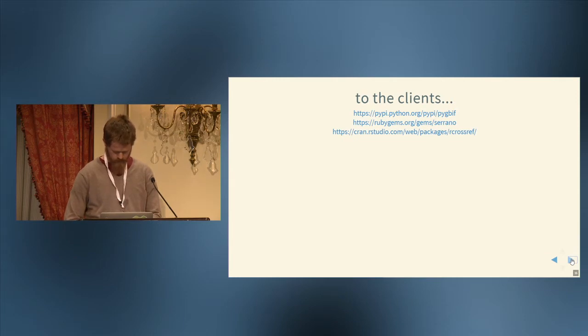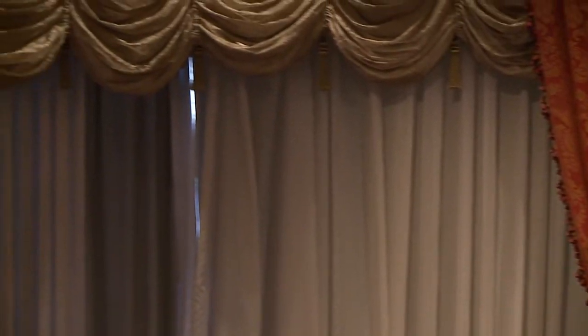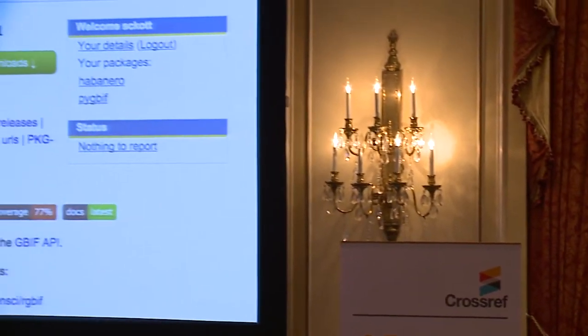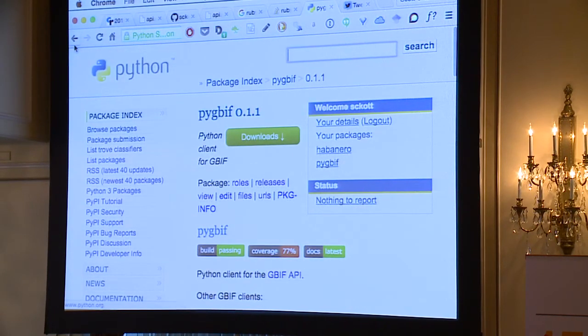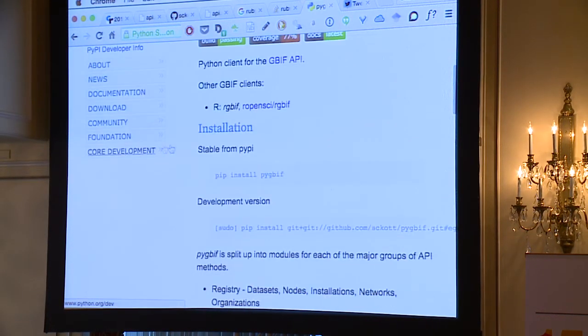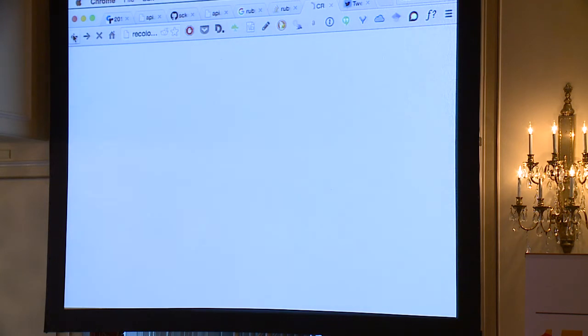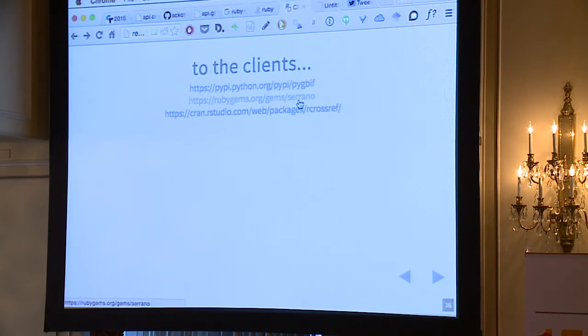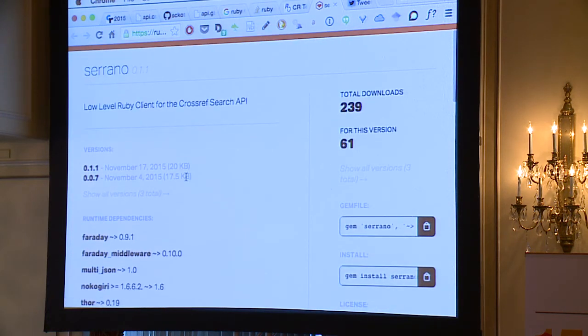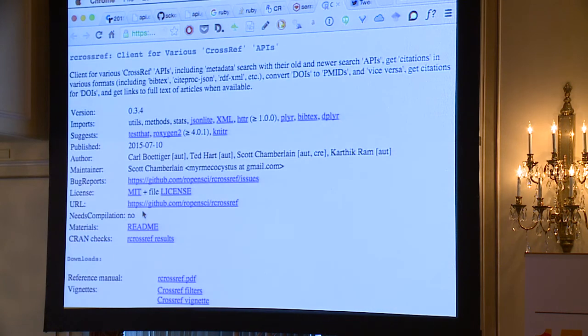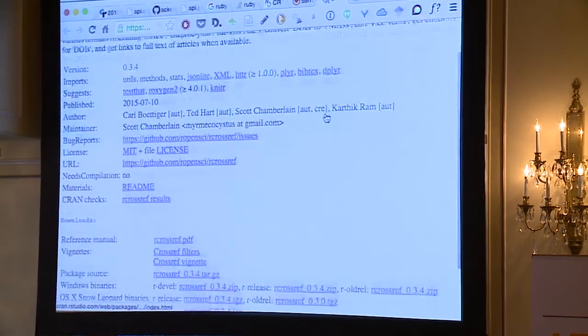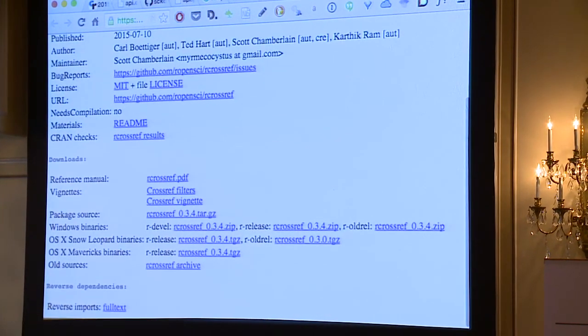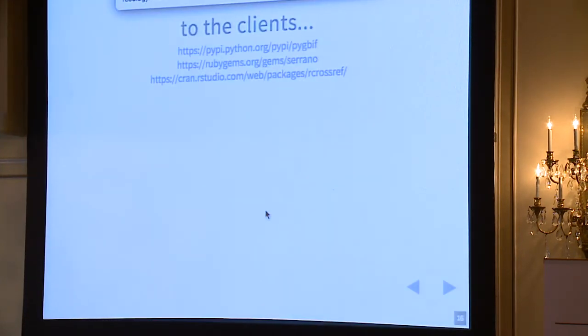So each of these clients is on the official distribution network for the specific programming language. This is PyPI for Python, so you can just do a pip install. I think I put the wrong link in there, but I should change that to habanero. And then this is the one for Serrano, the Ruby gem. So you can do gem install Serrano. And then the R library is at CRAN, the Comprehensive R Archive Network, and within R you can install that pretty easily. Each of those pages has links to more official documentation.